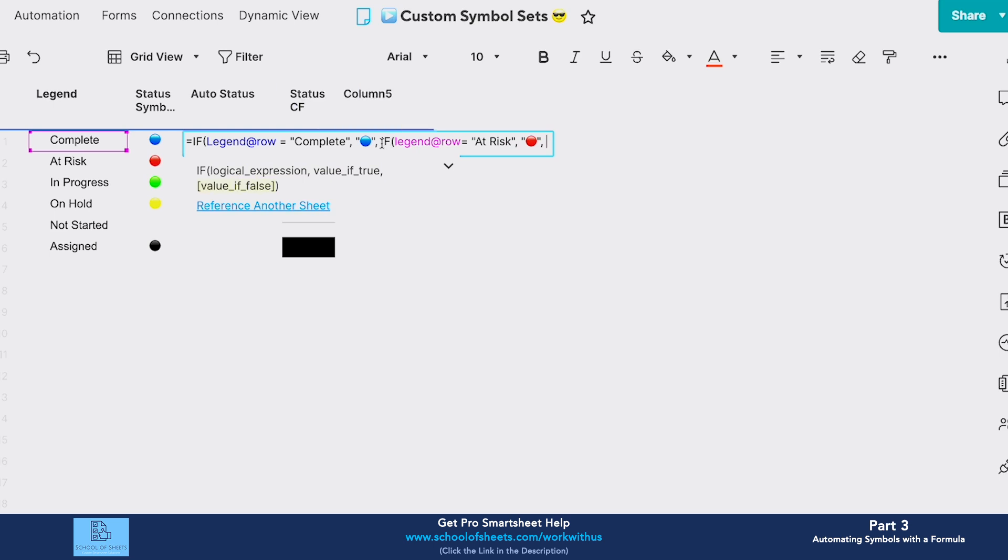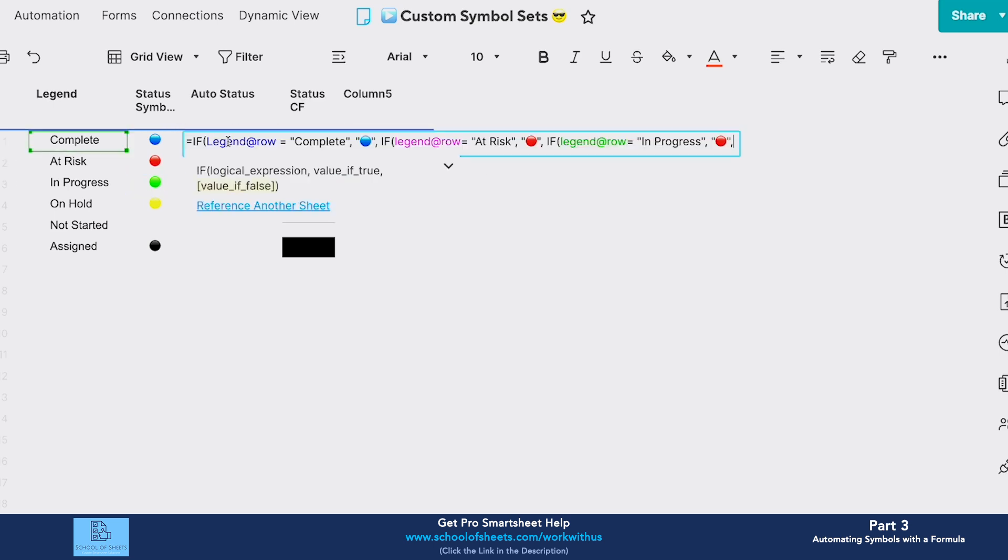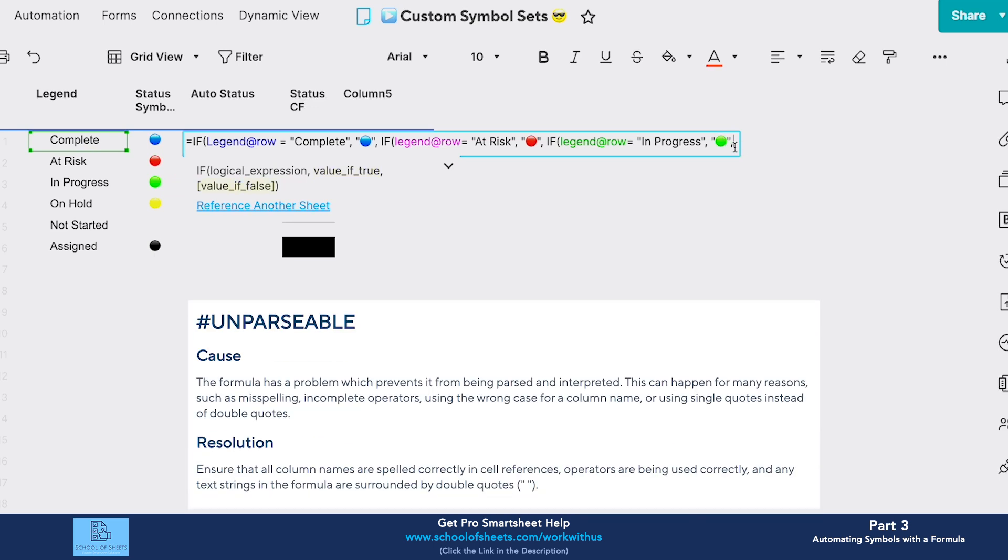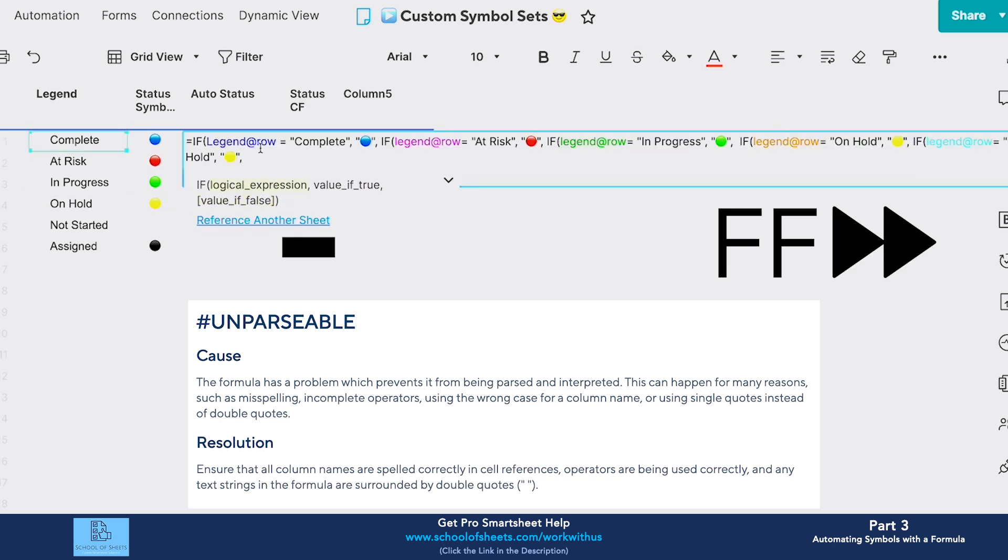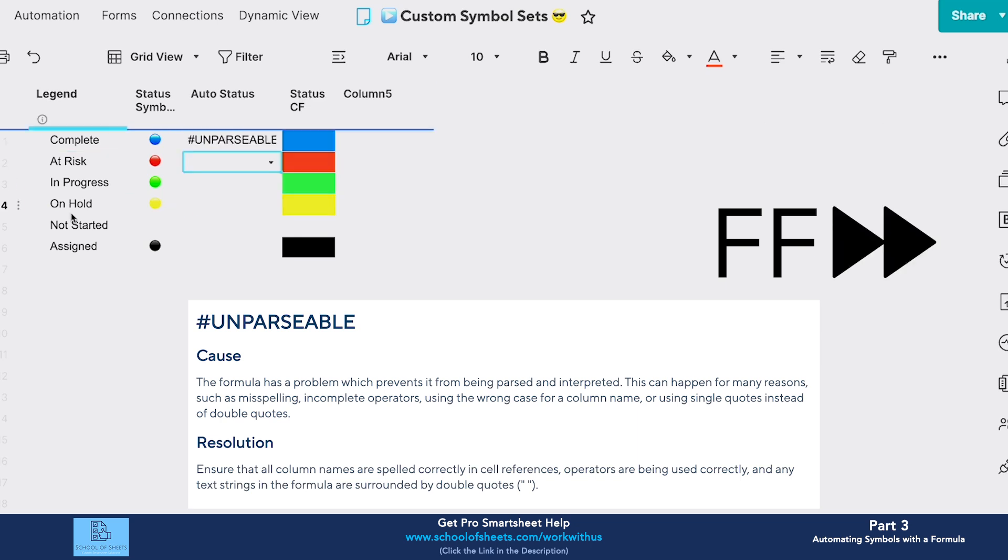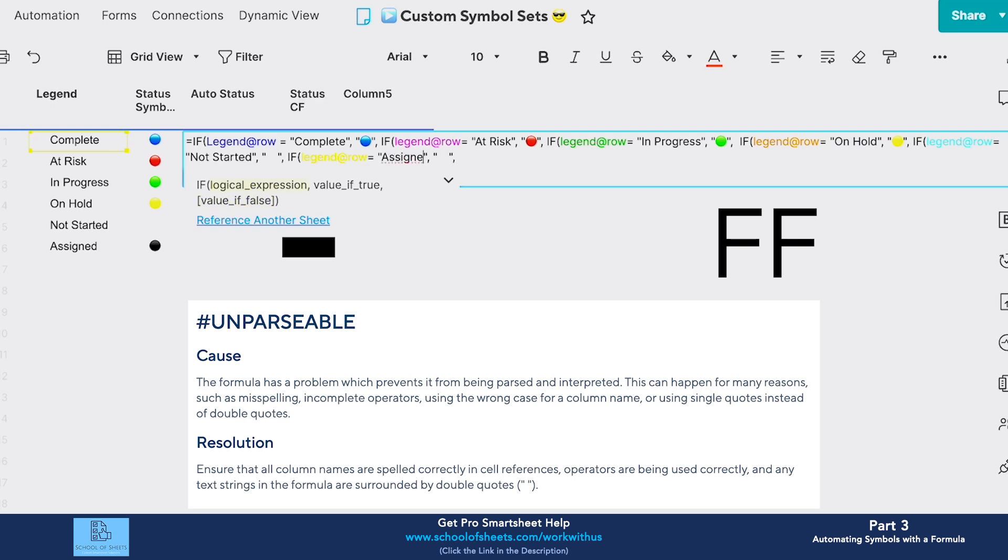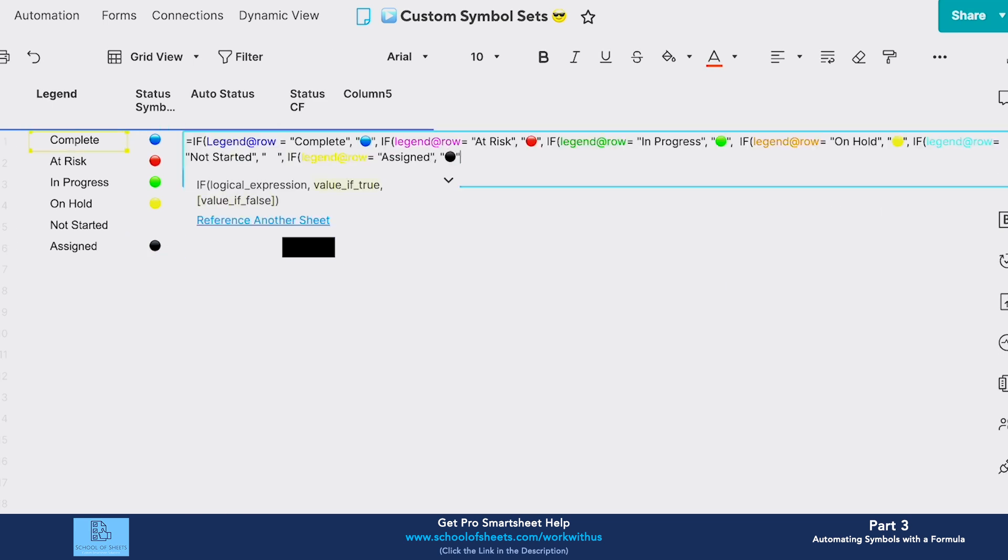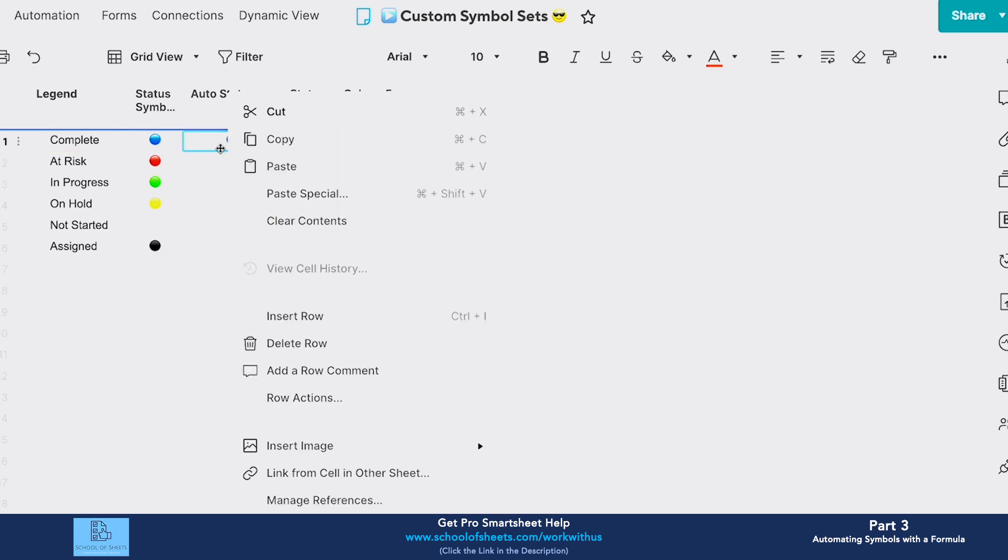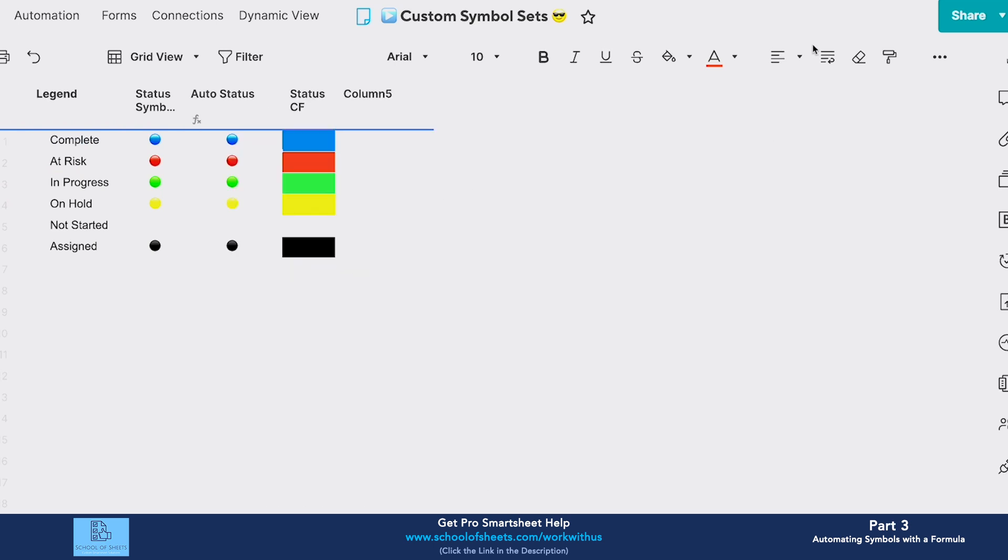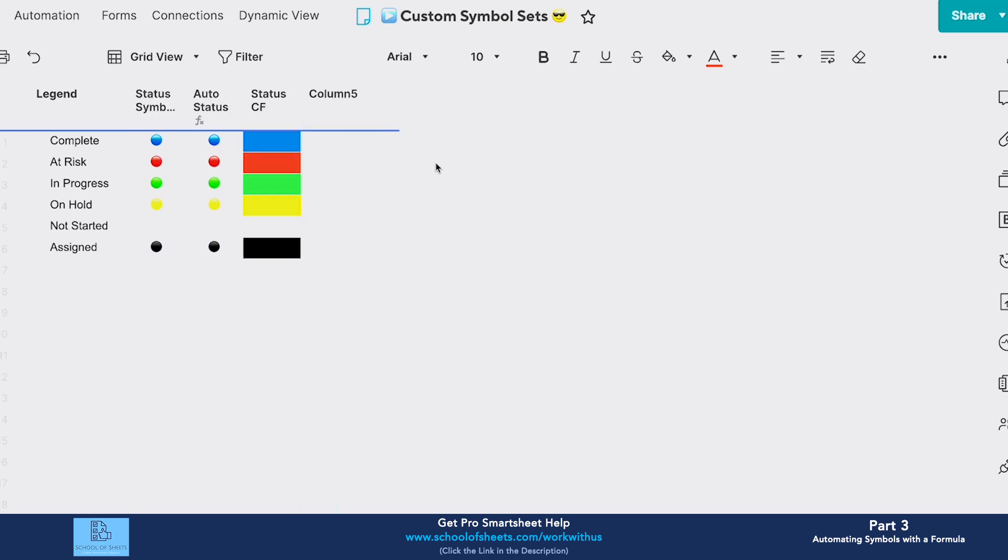I can just copy this and paste it and change the text—don't worry about the parsing because we're going to fix that in a moment. Okay, so we can convert this to a column formula, and then here we go, we have our automatic custom symbol values here.